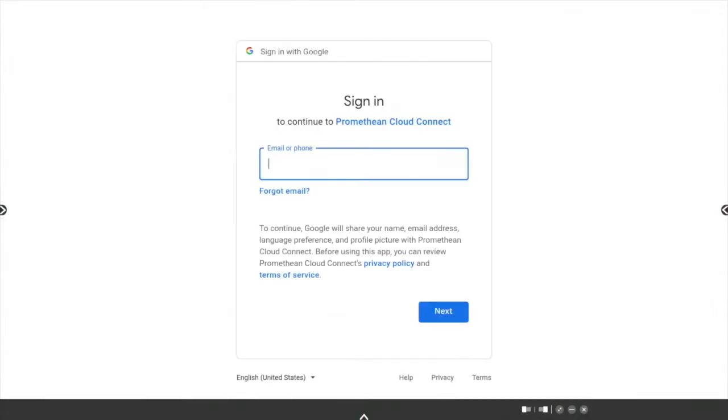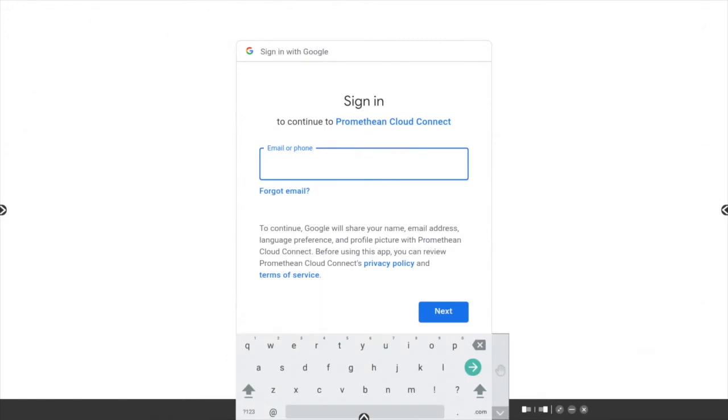You'll be prompted with a sign-in screen. Enter your email, then tap Next.